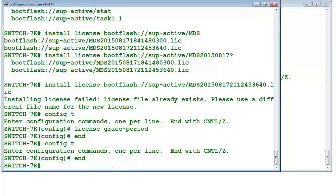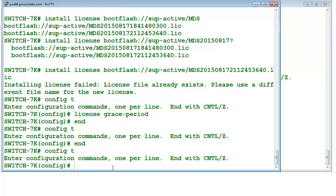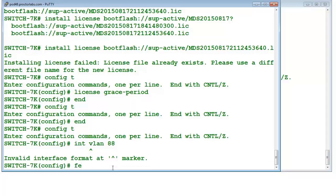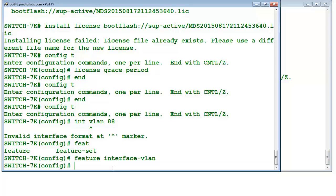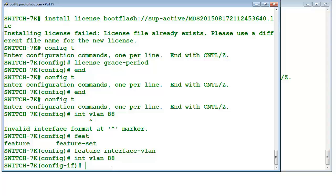Now we'll talk about features. Anything that you want to use, you need to have the relevant feature enabled. A feature is as good as having a service enabled — it is not like IOS; it is very different. In case you want to run OSPF, BGP, EIGRP, or interface SVI (switched virtual interfaces), you need to have the feature enabled. For example, I'm going to create layer 3 VLAN 88. There is an error message because the feature is not enabled. We use 'feature interface-vlan', hit enter, it enables the feature, and now interface VLAN 88 is created.